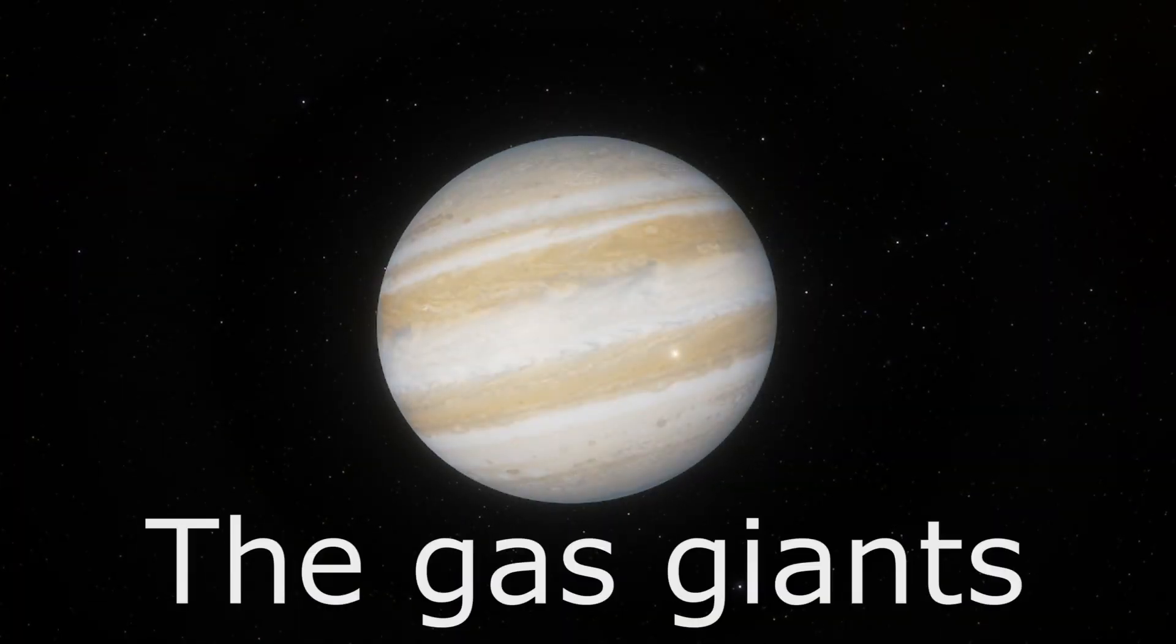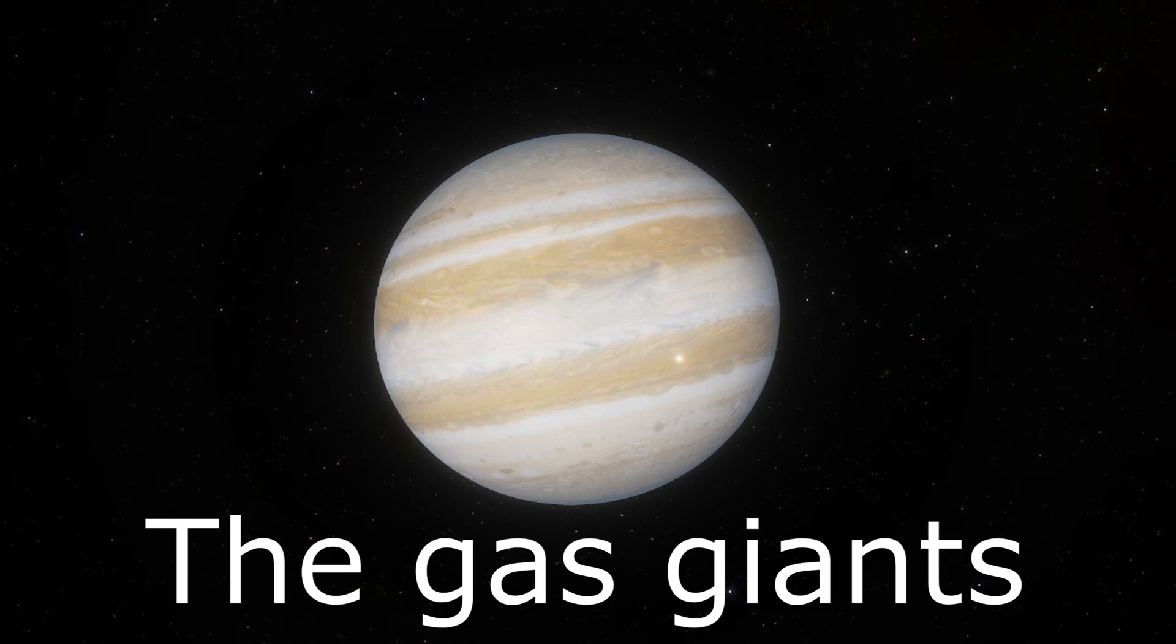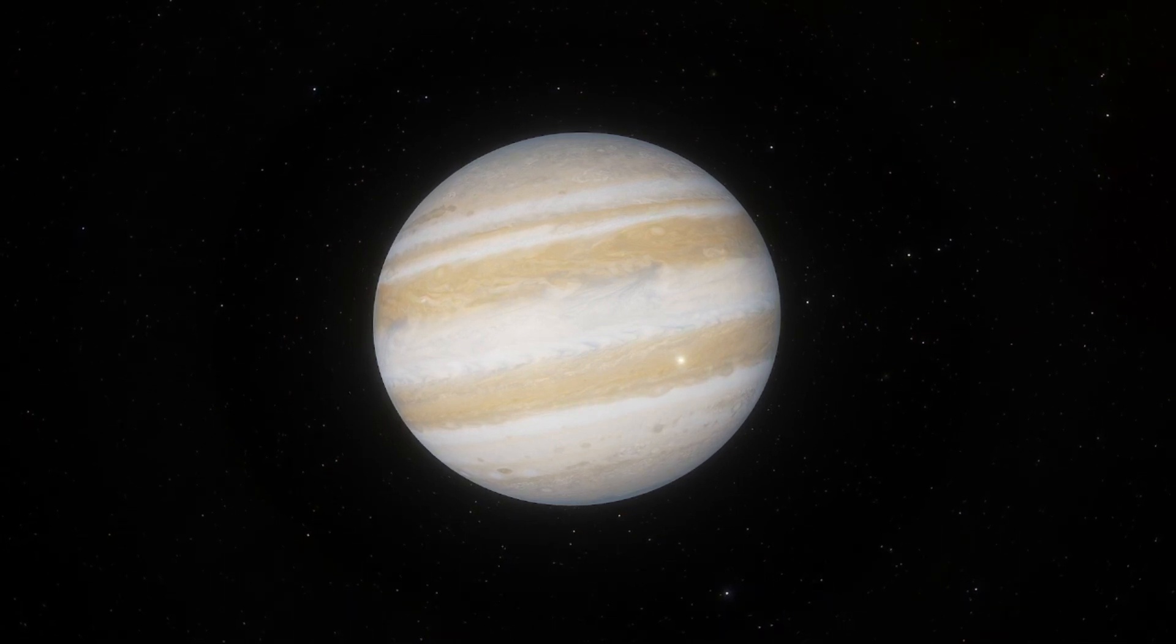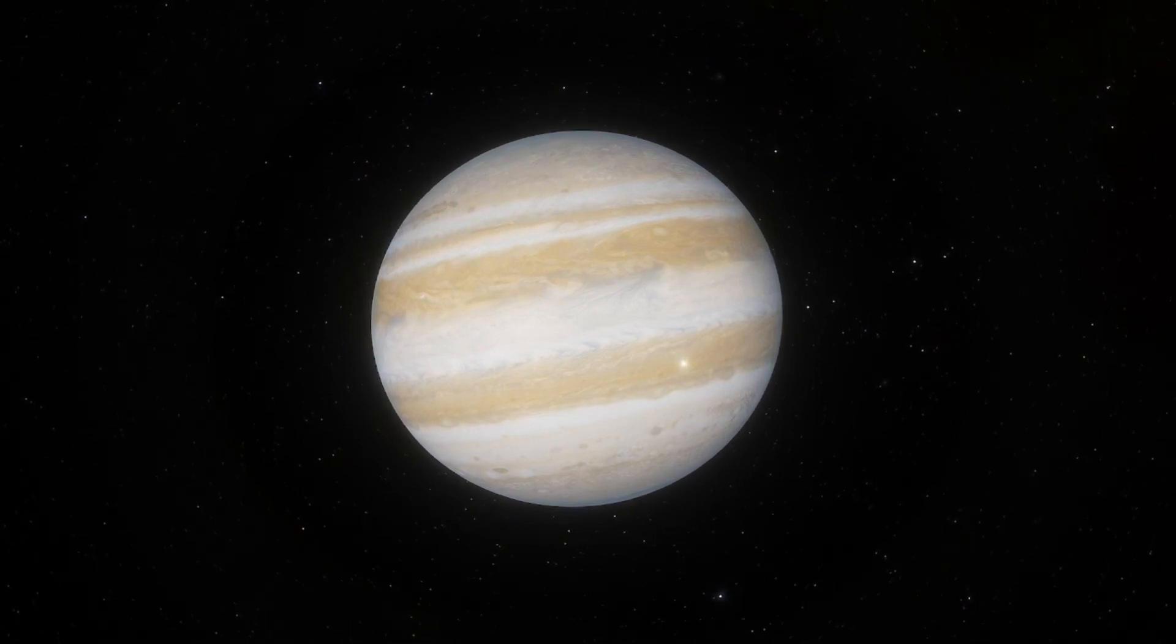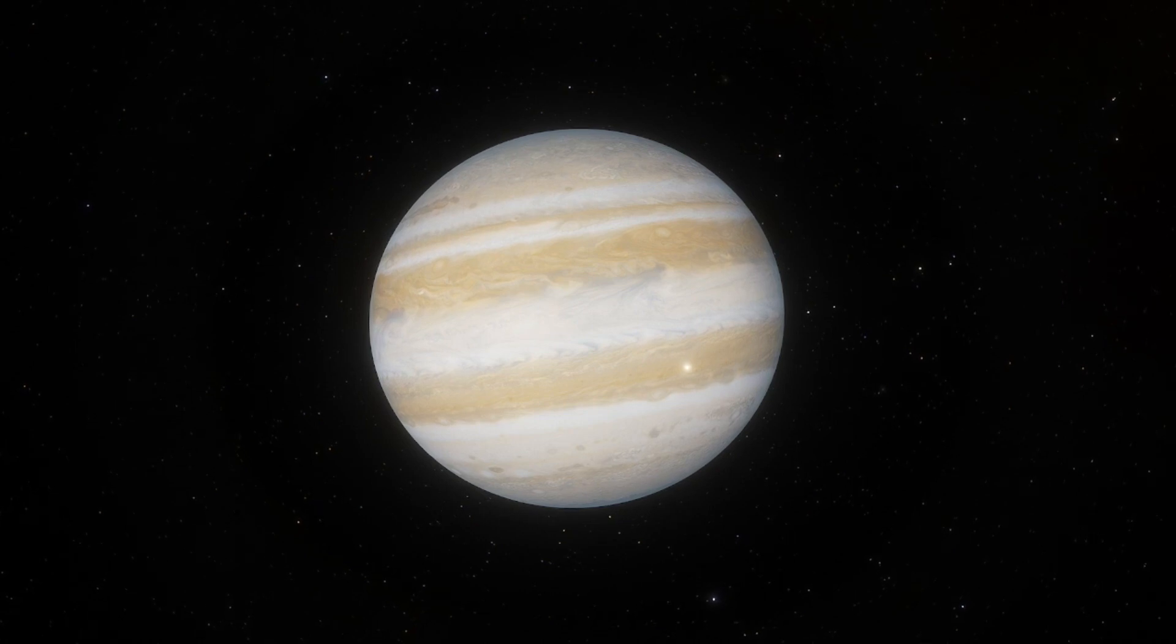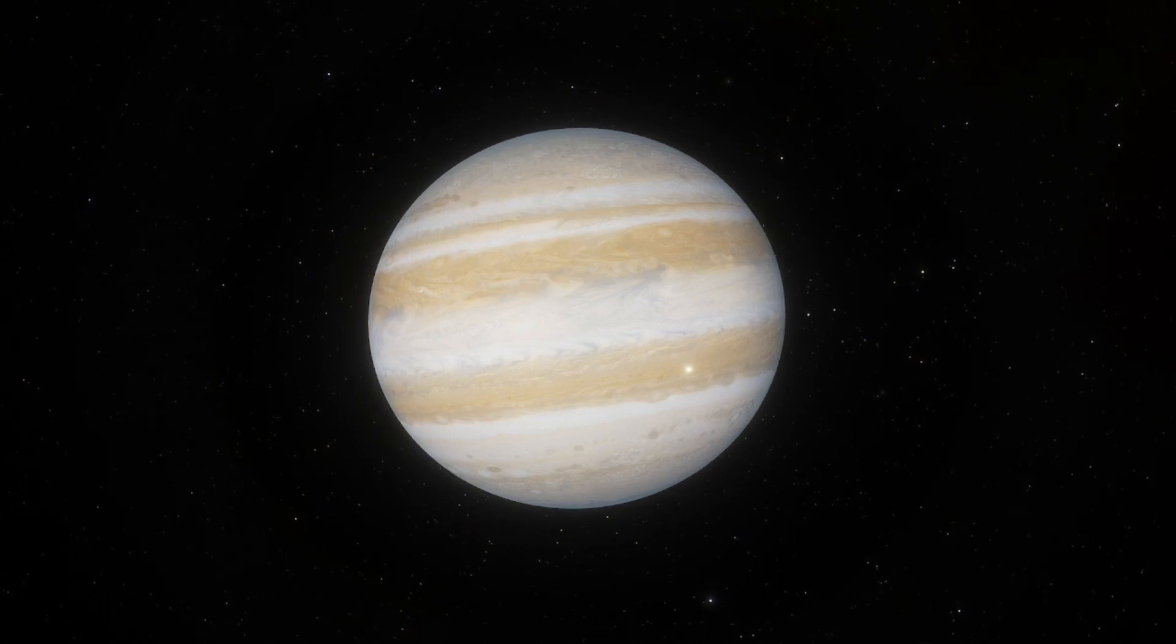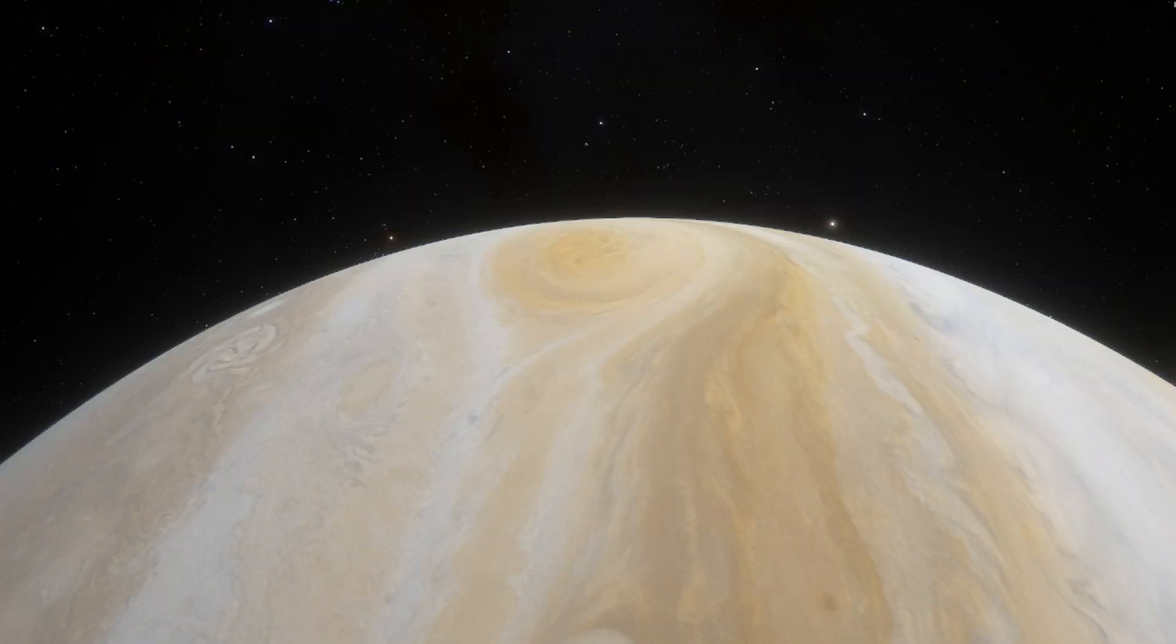The Gas Giants. Jupiter is not a very hospitable place. Its radiation belt is the strongest in the solar system, its gravity the highest, and its spin the fastest. It would probably be better to not live there.